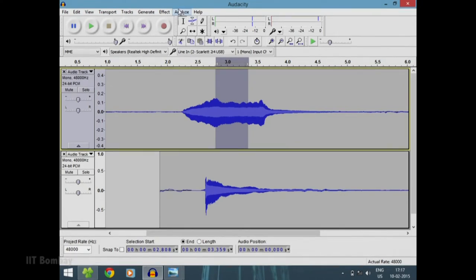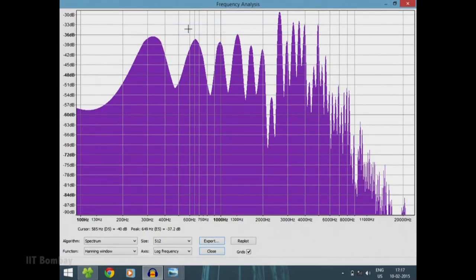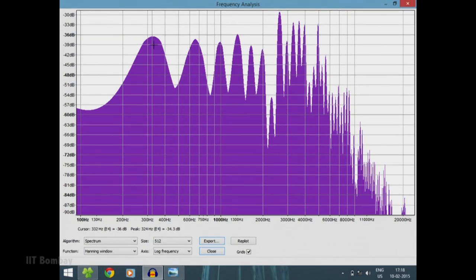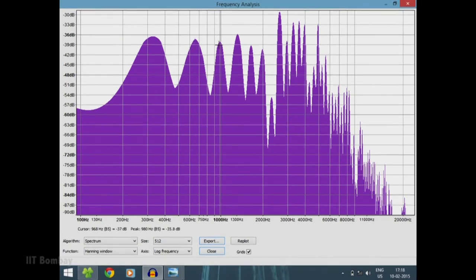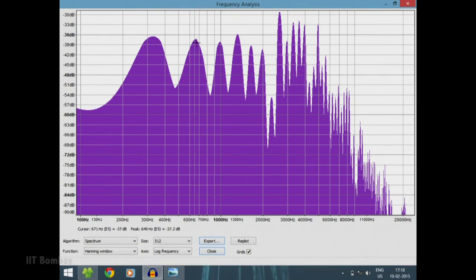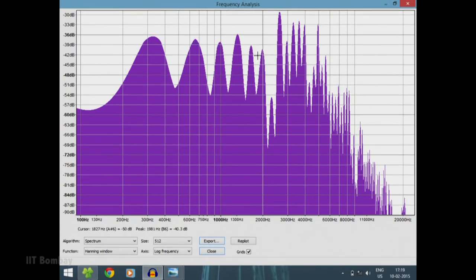First let us look at the spectrum of the violin. Here you can see what the spectrum of the violin looks like, with its frequency components plotted on this graph. The fundamental is at E4 — we just played the E4 note — and you can see it on the x-axis. The second harmonic is at E5, which is double the frequency. The third harmonic is at B5, which is triple the frequency. You can also see the various values of each component: E4 is at about minus 34 dB, E5 is at about minus 37 dB, and B5 is at about minus 35 dB. So this is the spectrum of the violin.